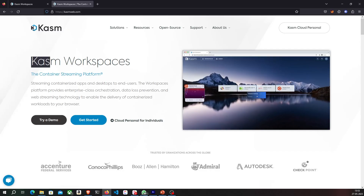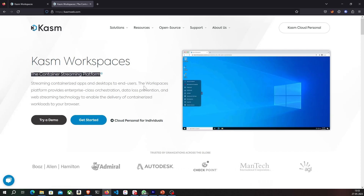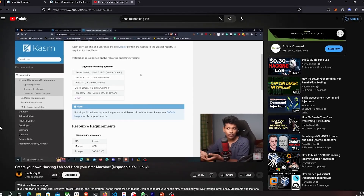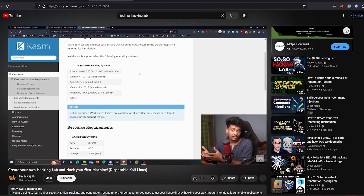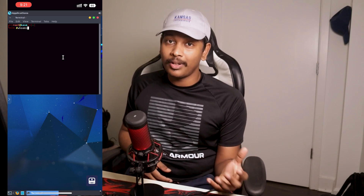We're going to make use of Chasm Workspaces, which is a Docker streaming platform that allows you to run Docker containers right from your web browser. I've already made a video about creating a hacking lab with Chasm, but what's different this time is that this is going to be a lightweight hacking lab. Instead of deploying Chasm on a cloud instance like I did previously, I'm going to deploy it on my local computer for absolutely free. I'll also show you how to run this hacking lab on your mobile phone as an application.